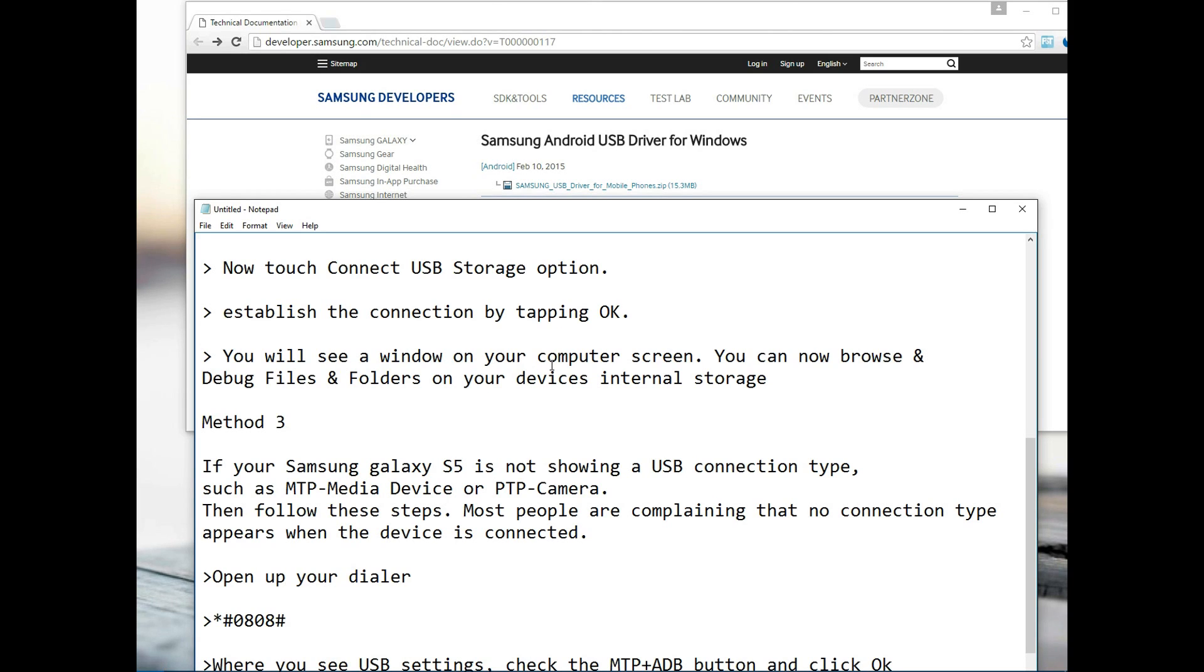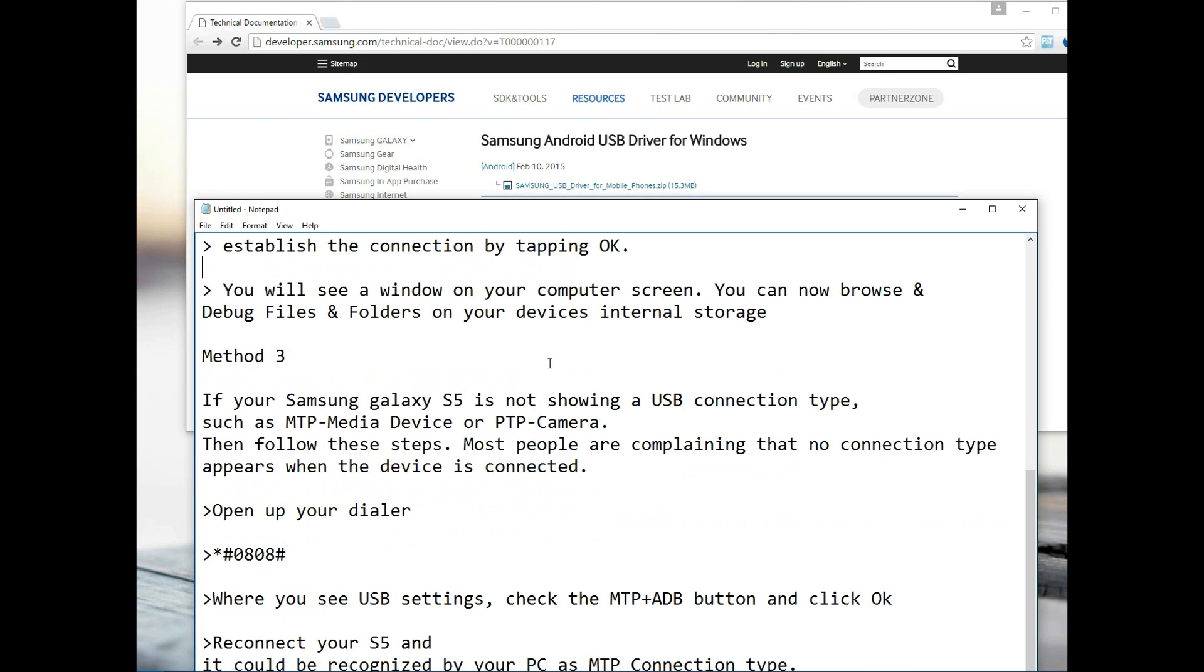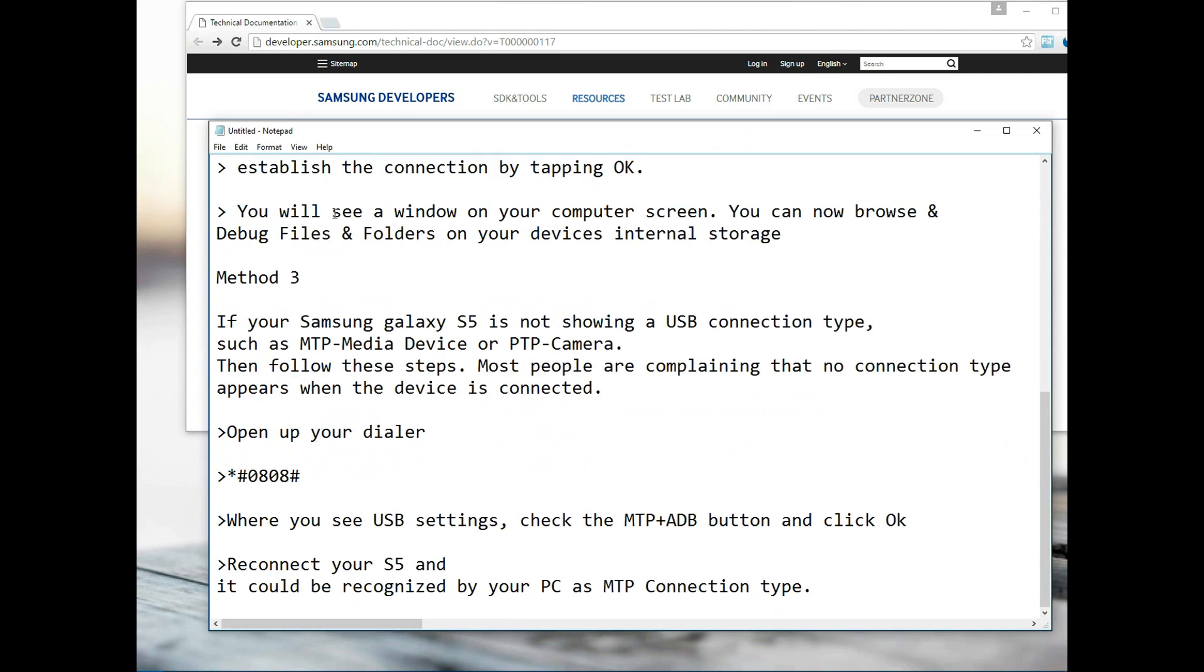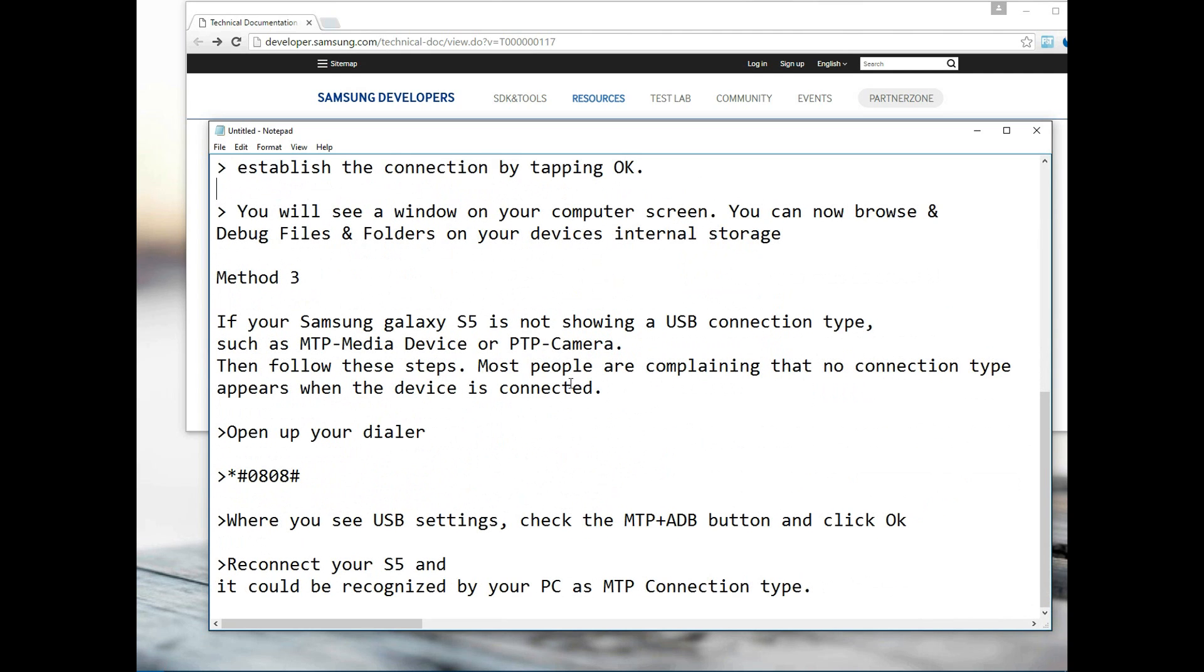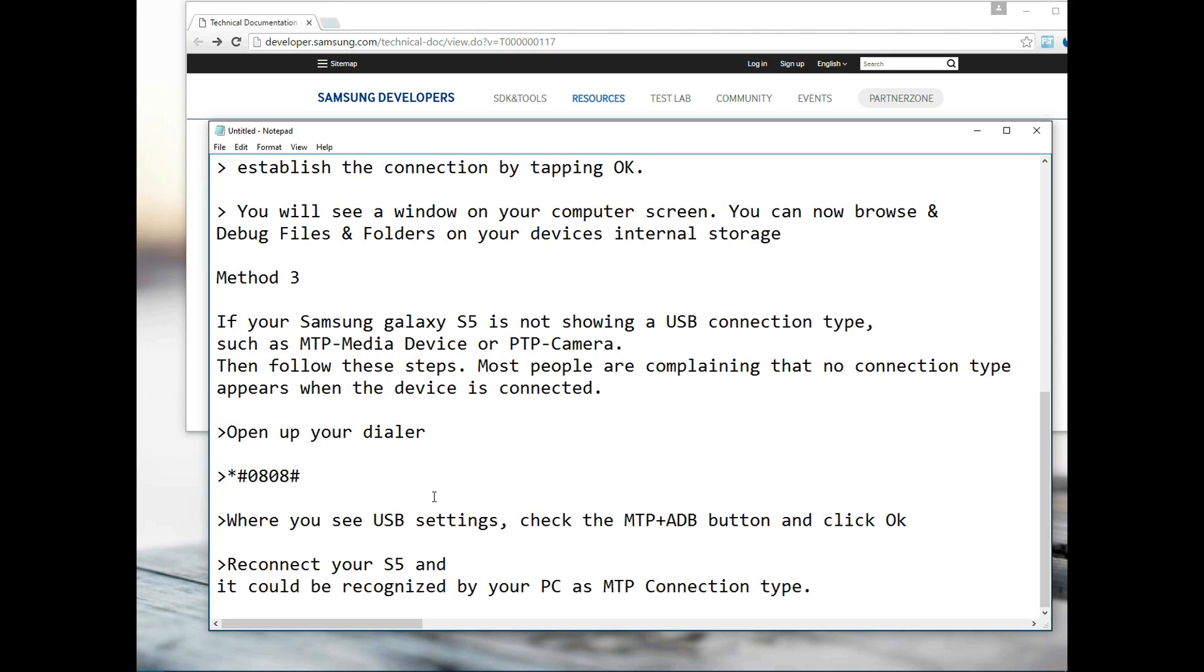Method three was the last step. Some users complain that nothing at all has been shown, either the notification connection, nothing has been displayed. What I suggested was that we manually change our type of connection by opening our dialer and inputting star hashtag 0808 hashtag. Where you see USB setting, you basically manually change that to MTP plus ADB. Reconnect, reboot, and see how everything works out.